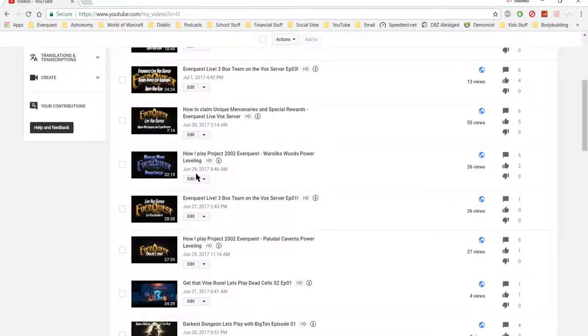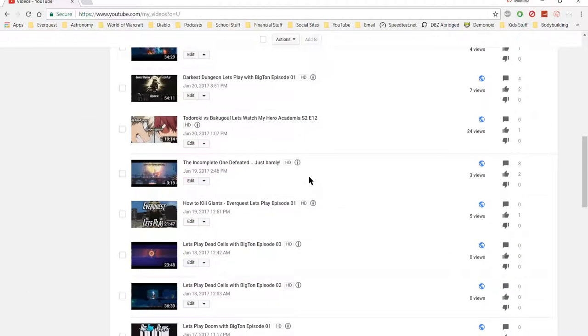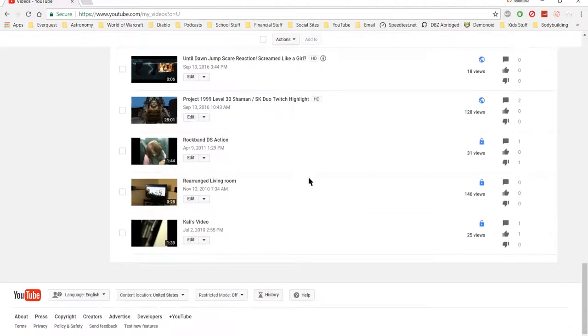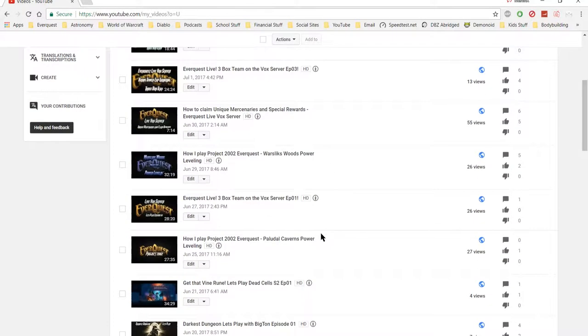Now, it is a channel for gaming and reacting and doing reviews and whatnot. So I deleted the videos that didn't fit the theme.